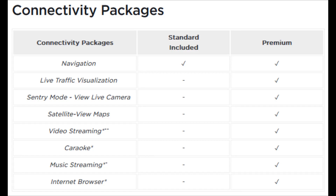Right now the premium connectivity package is $9.99 a month, or if you do a full year subscription it's $99.99, whereas the standard is included for free.